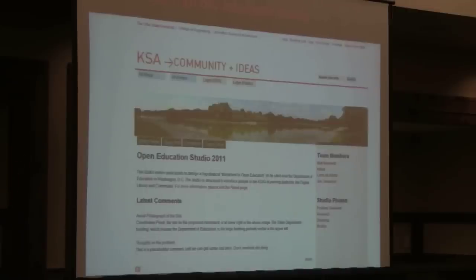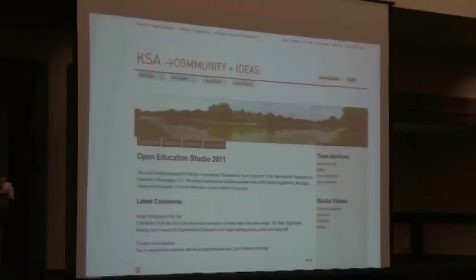We've created such a group for this studio, and if you're going to that URL at the top of the screen, that's where you'll land.